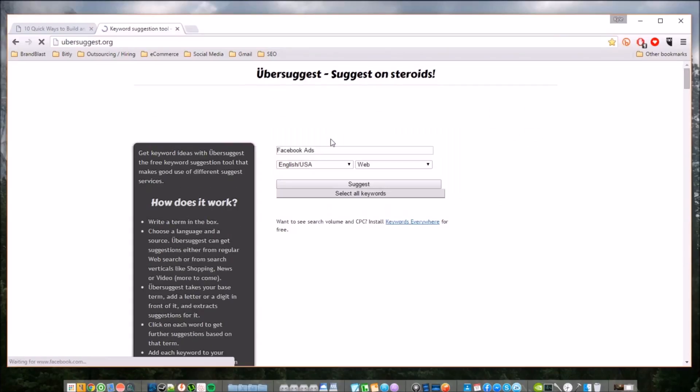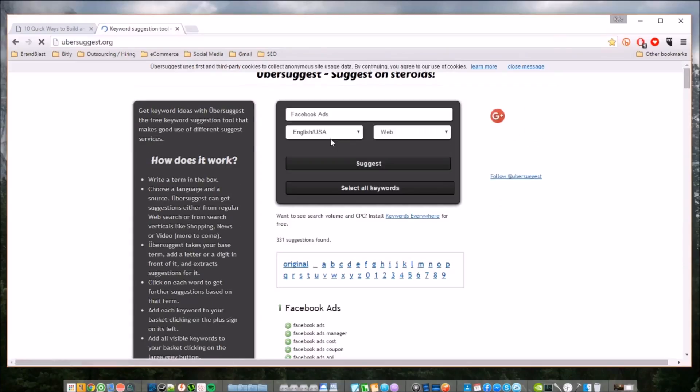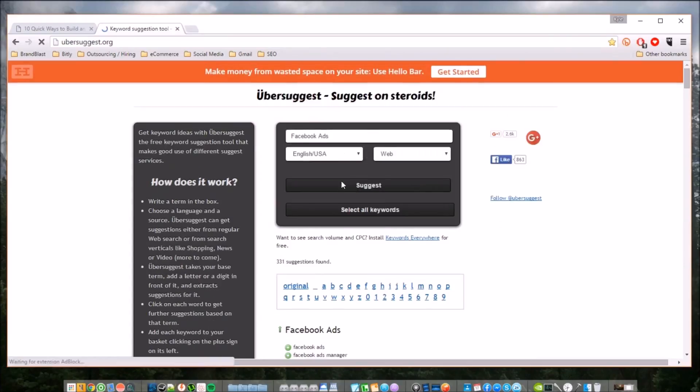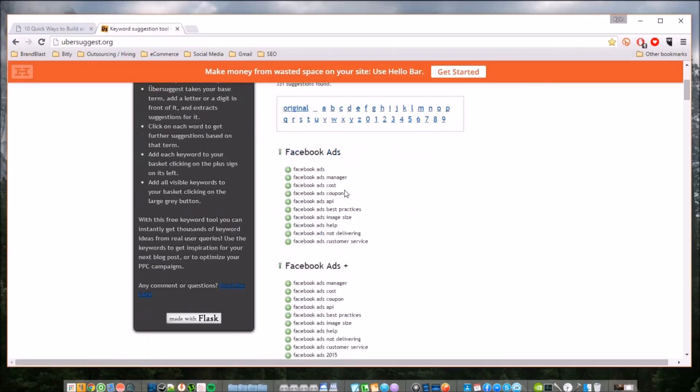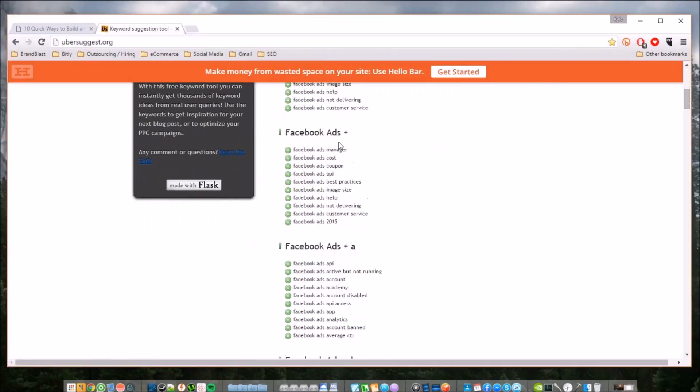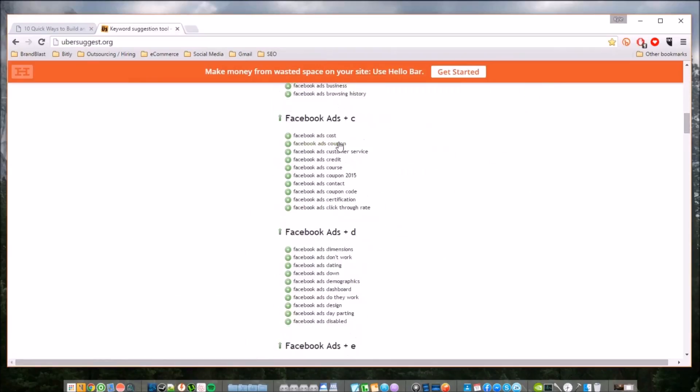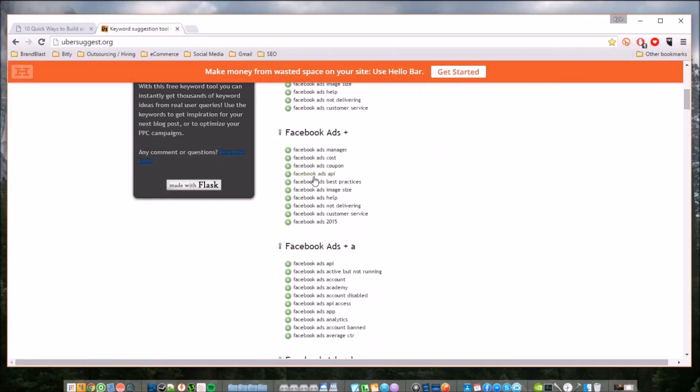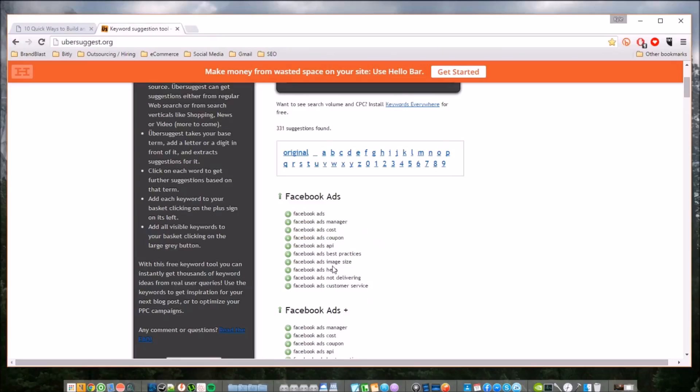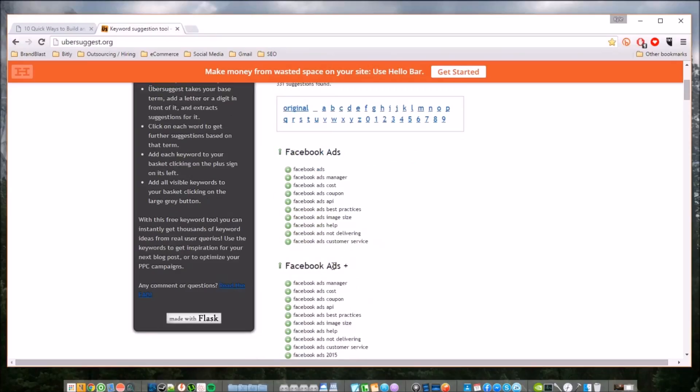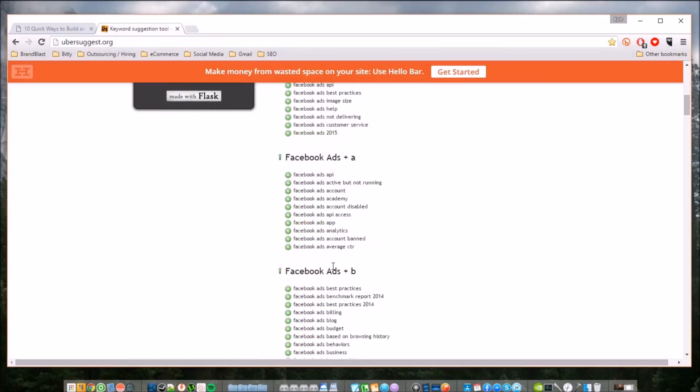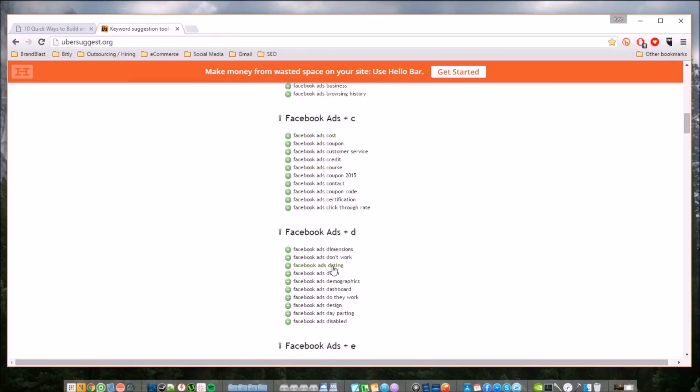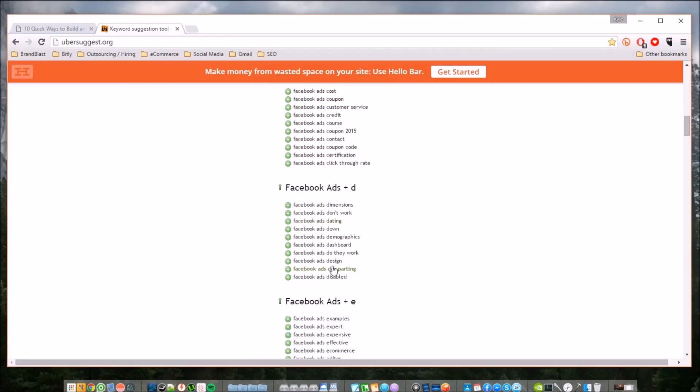Once you search, it comes up with all these keywords. Now you'll notice not all these keywords are just the two words - some of them are three, four. There's a lot of variations to this keyword. What this allows you to do is better create content to match these keywords, these long-tail keywords,